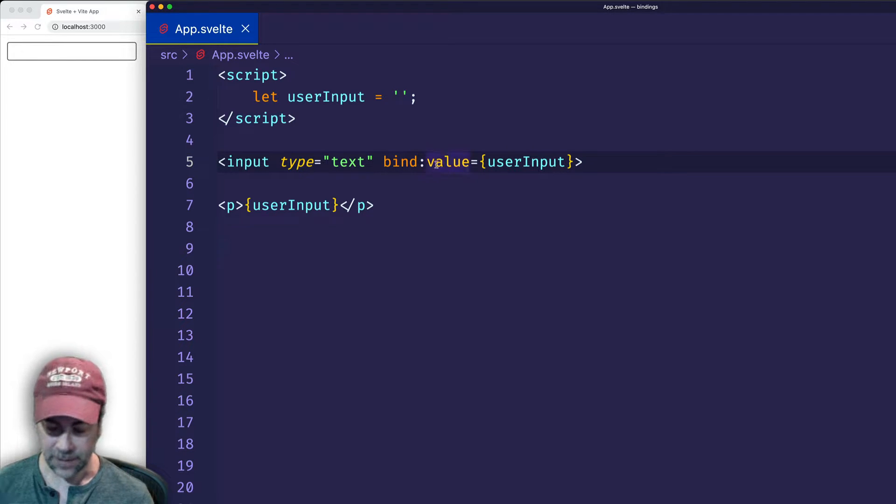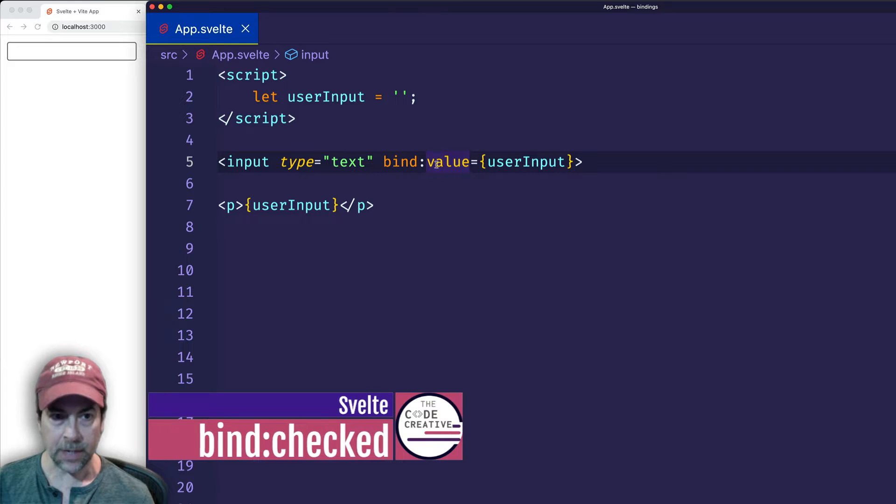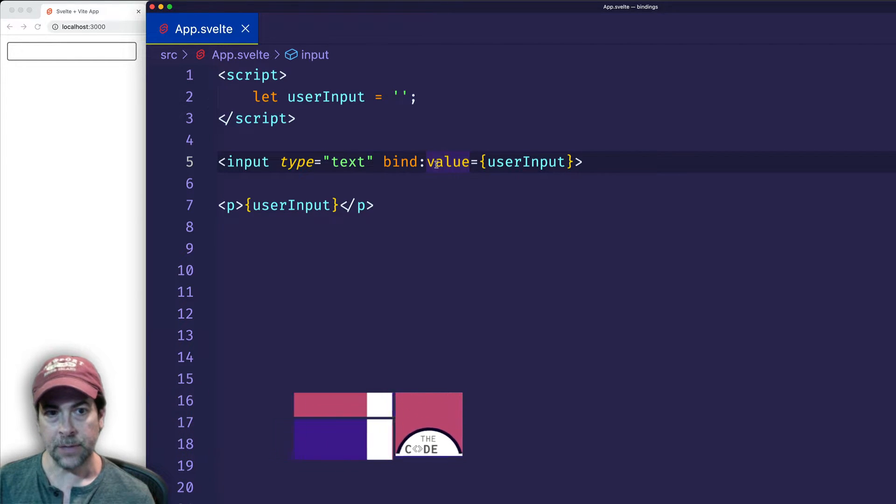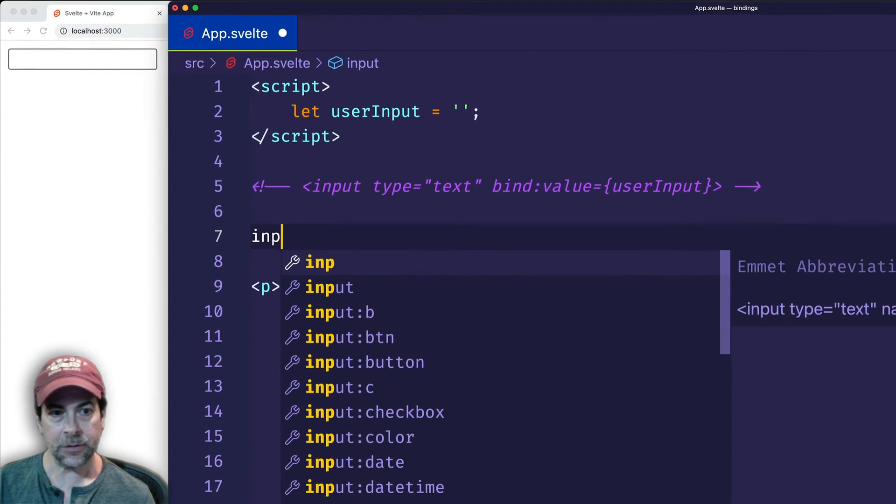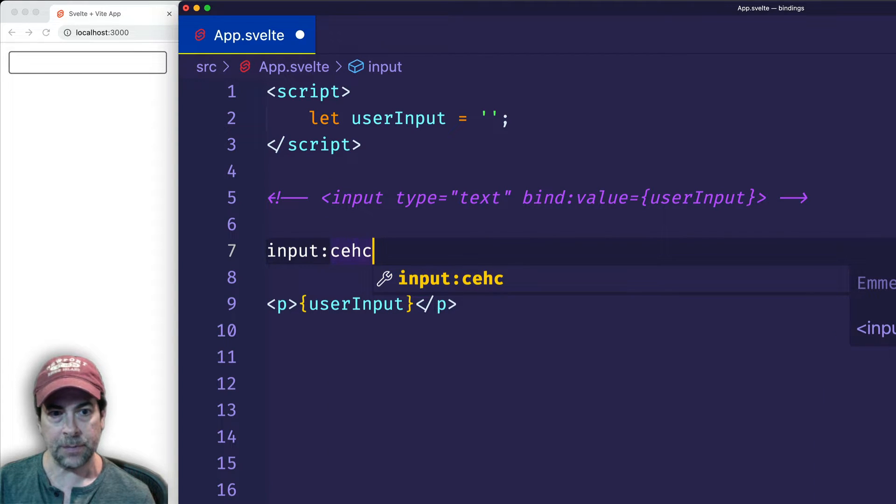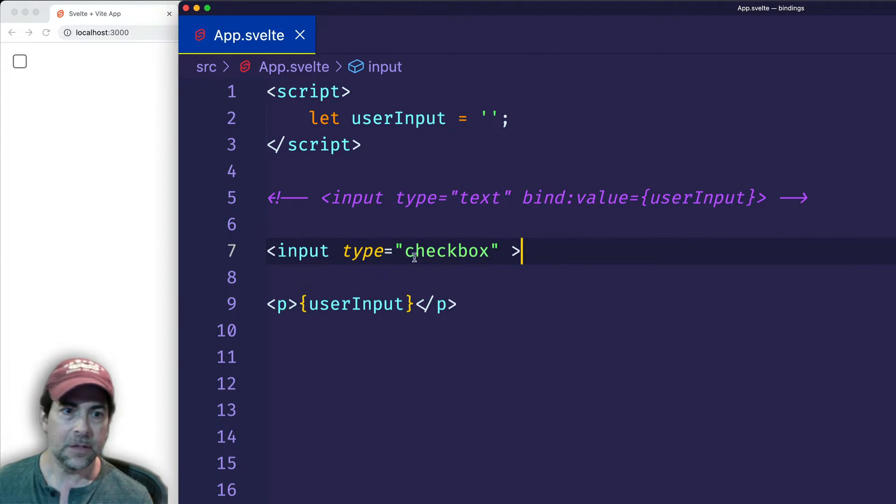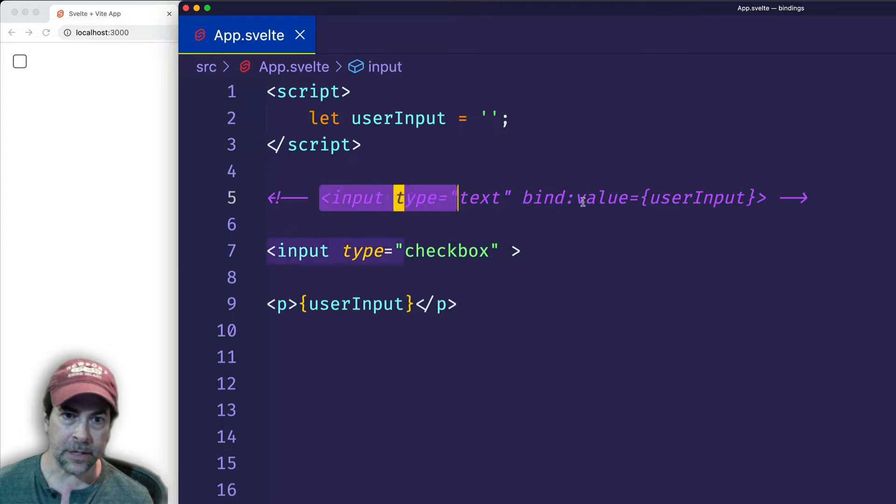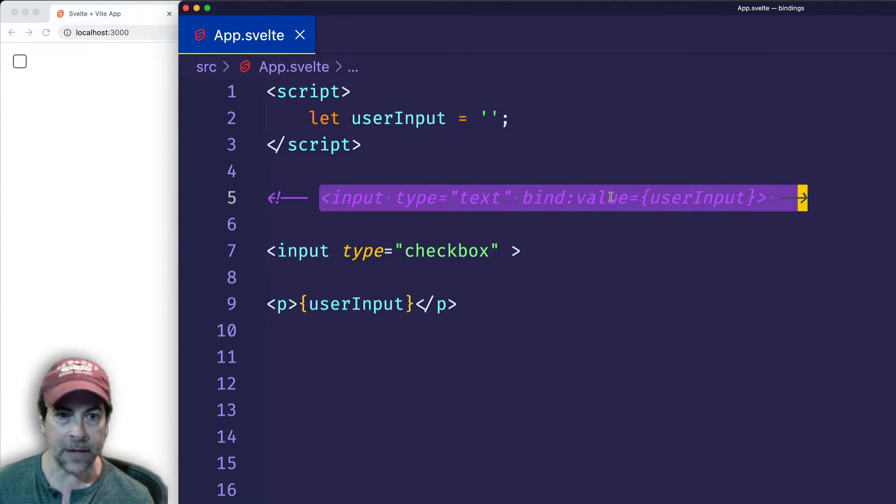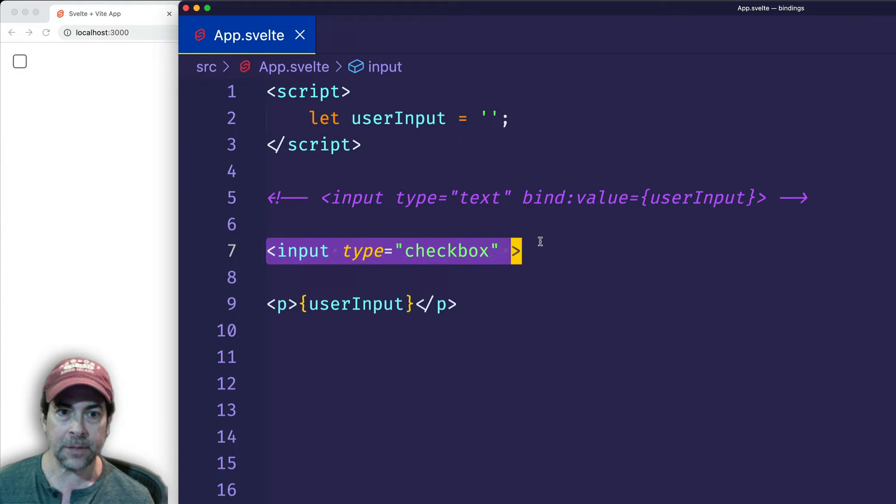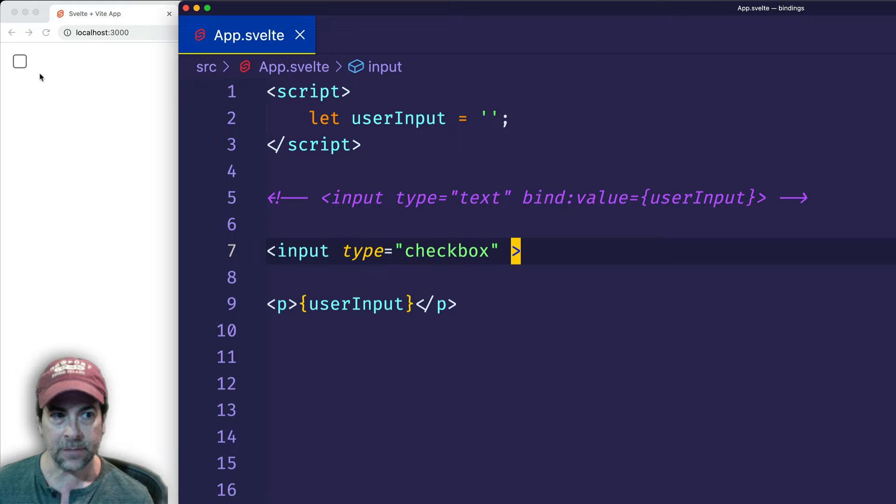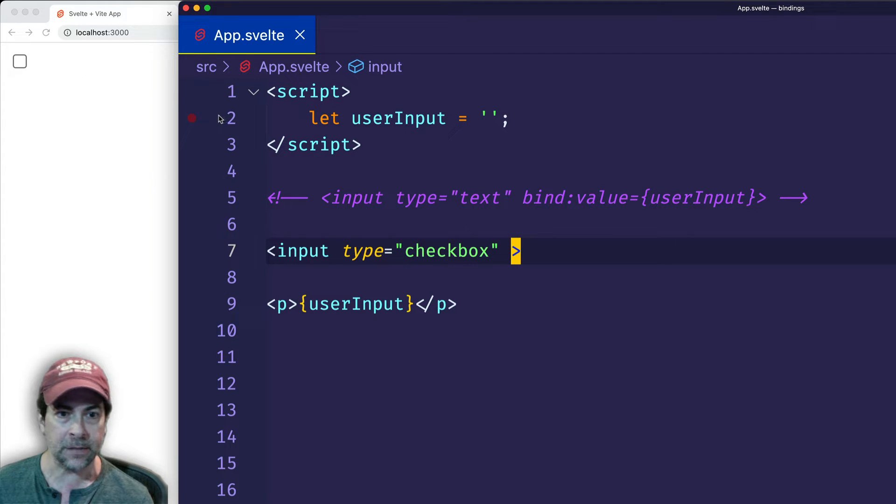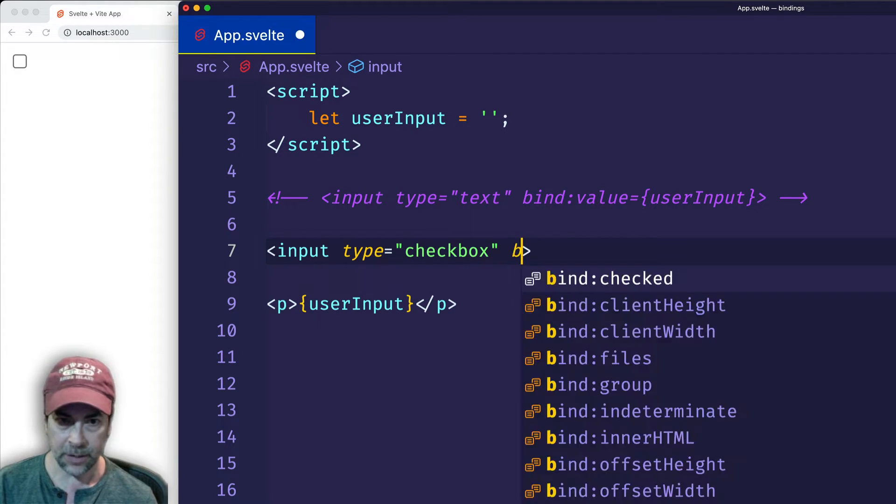And let's talk about the fact that you can bind to other types of inputs as well. So here we're binding to an input of type text, but we can also bind to an input of type checkbox. So whereas with the input of type text, we were interested in getting the value from the input field, with an input of type checkbox, we're interested in getting basically the state of the checkbox, whether or not it's checked.